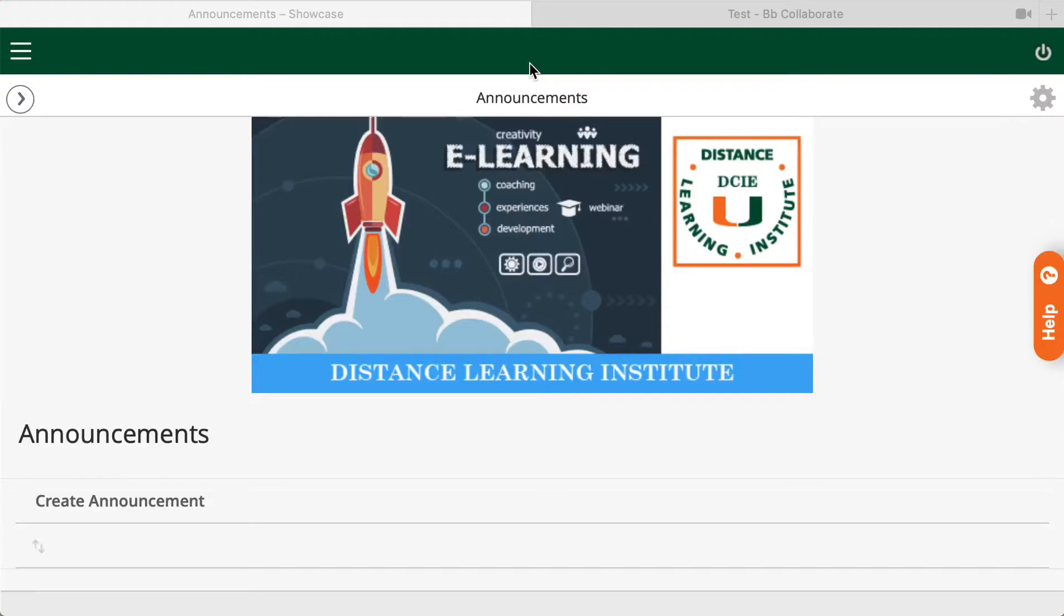Hello! Welcome to the Distance Learning Institute Blackboard training video series. Today we will be showing you how you can download your recorded sessions in Blackboard Collaborate Ultra.